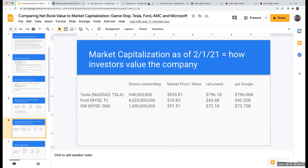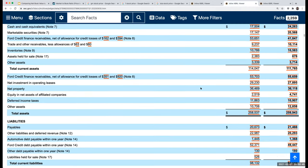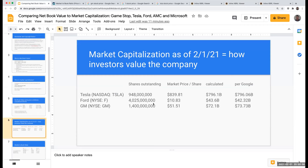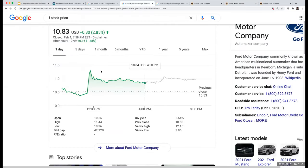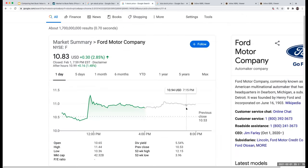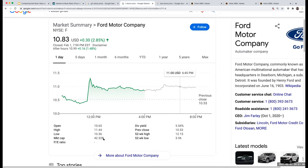For Ford, if I come over here to Ford Motor Company, I've got 4,025 — basically 4,025,000,000 shares. Using this number and Ford's market price of $10.83 per share, my market cap value is roughly $43.6 billion. Over here for Google, I can kind of see this is going to be at $42.32 billion. I always like knowing where the numbers come from — that's the market cap for Ford.